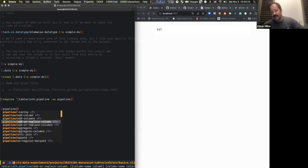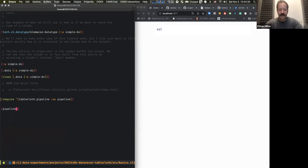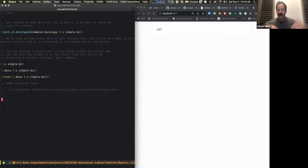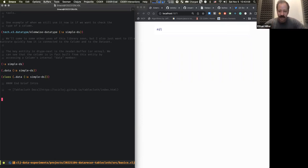So you can use Scicloj ML and pipe your data through in the form of this context object. The other thing Scicloj ML is designed for is to give you access to different modeling libraries in Java and Clojure, so you can run models and fit them along the way. That's a long-winded answer for something we won't look at today, but the point is there's a connection.